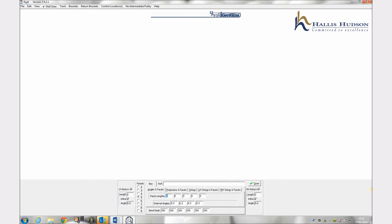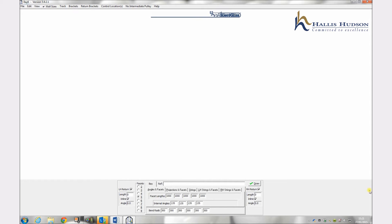The facet measurements are now entered from left to right of the bay. Press enter after each measurement to move to the next box and then onto the internal angles which are again also entered from left to right. When the last angle has been added the bay will then be drawn to scale on your screen.